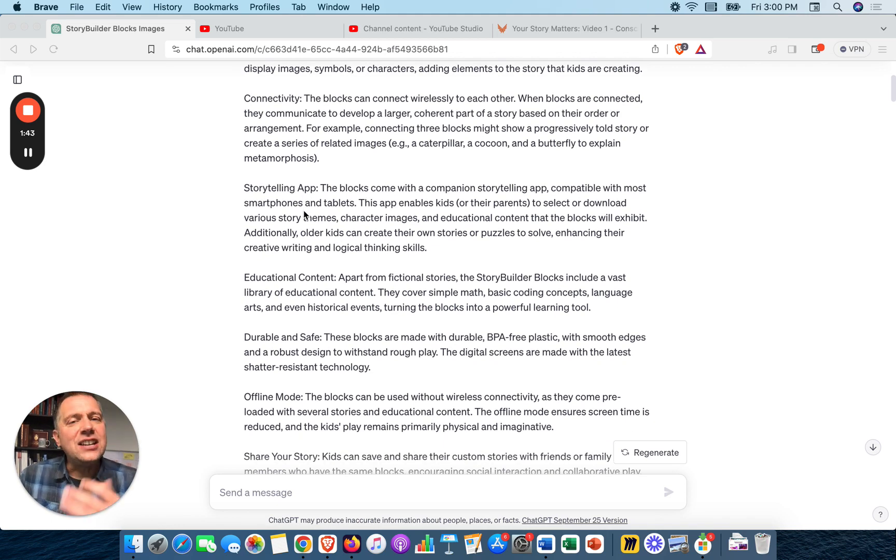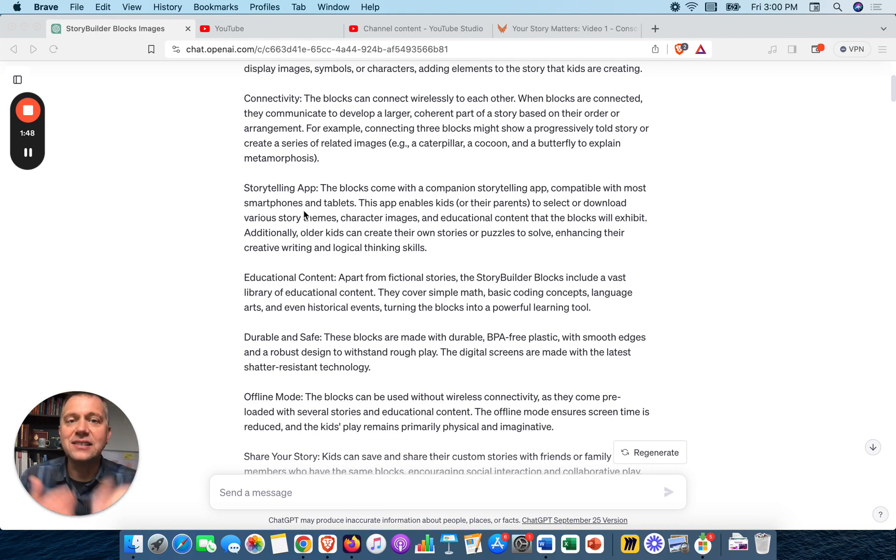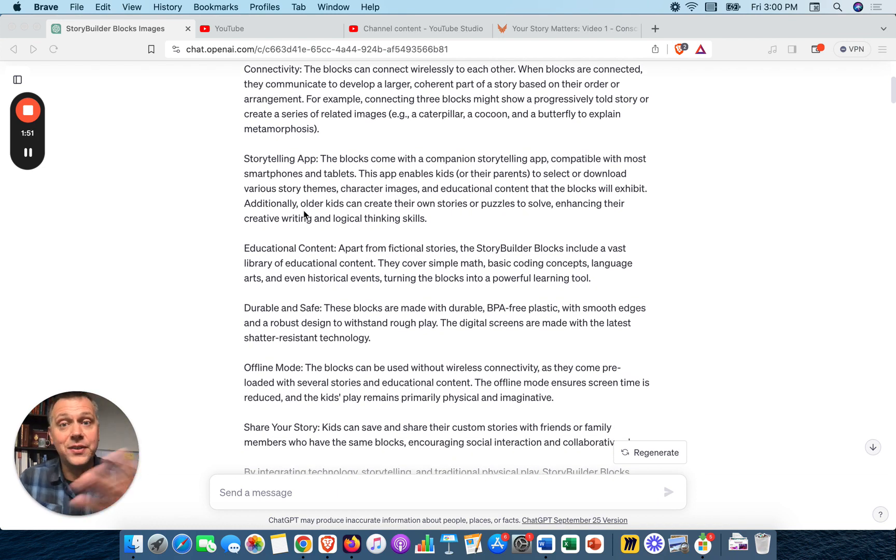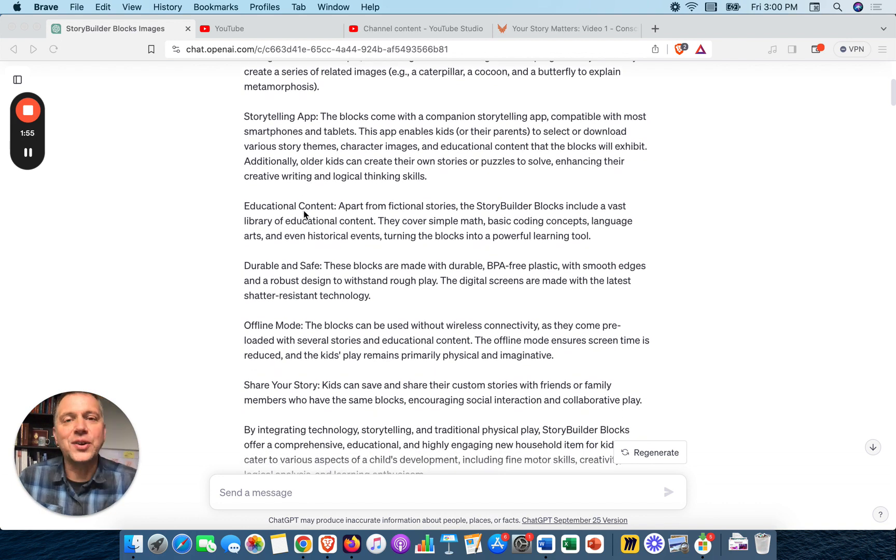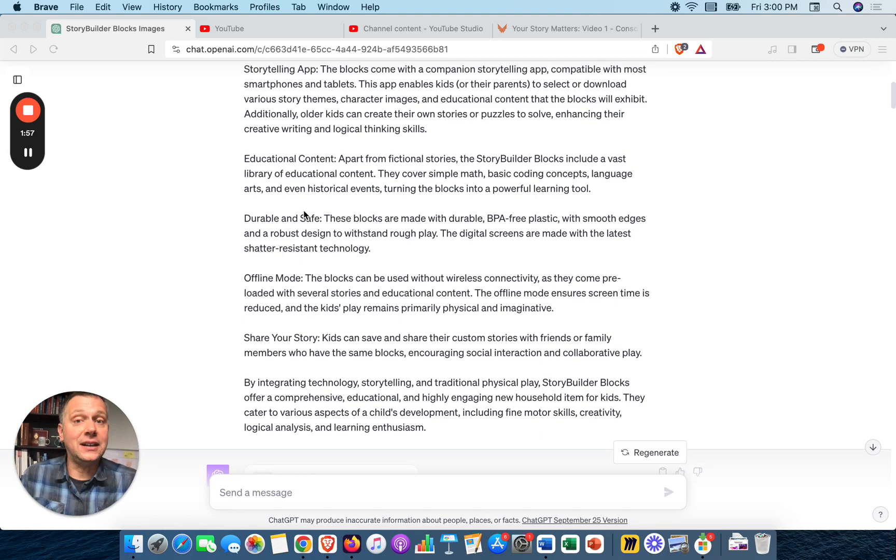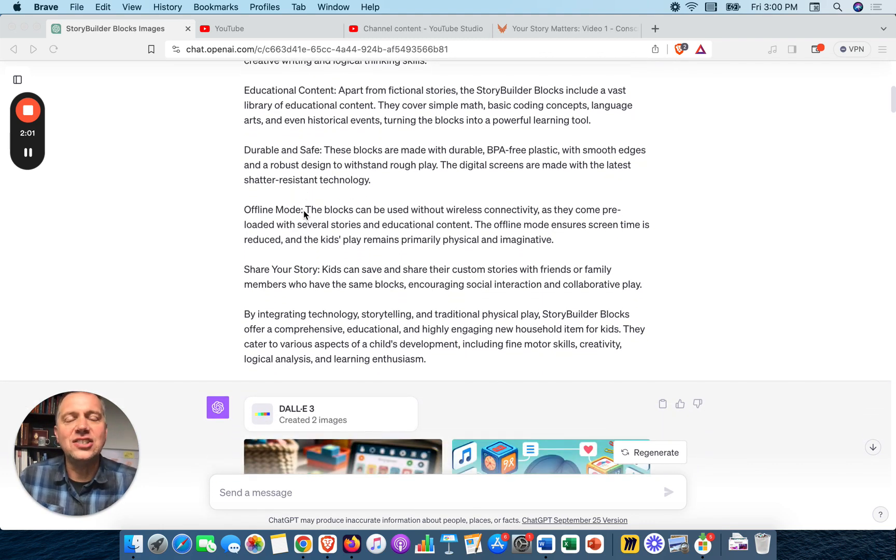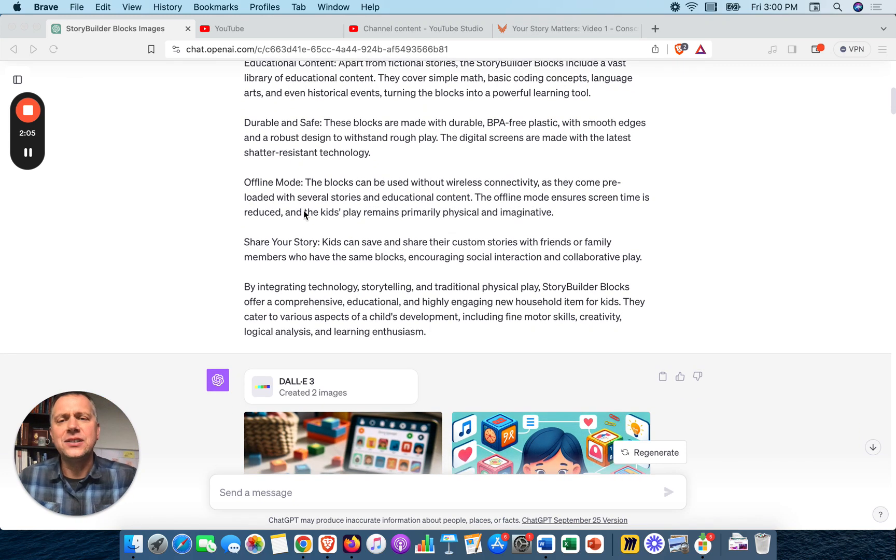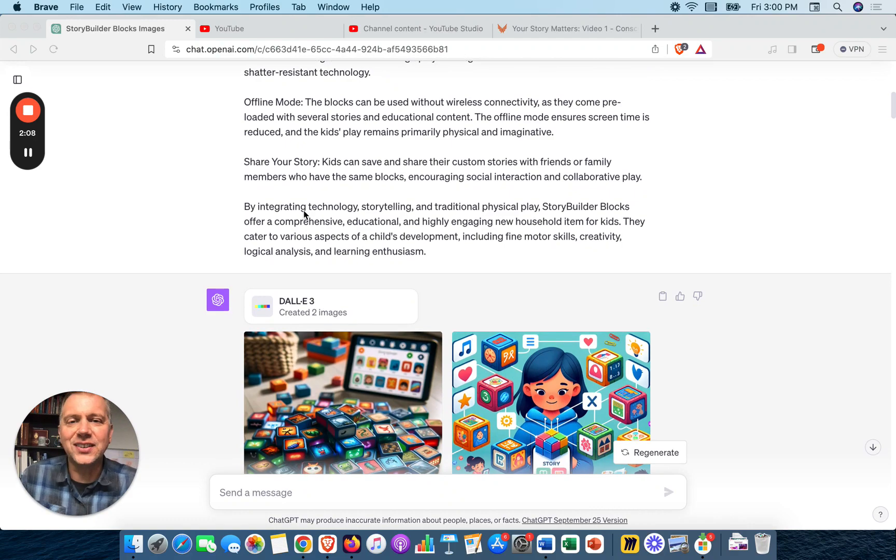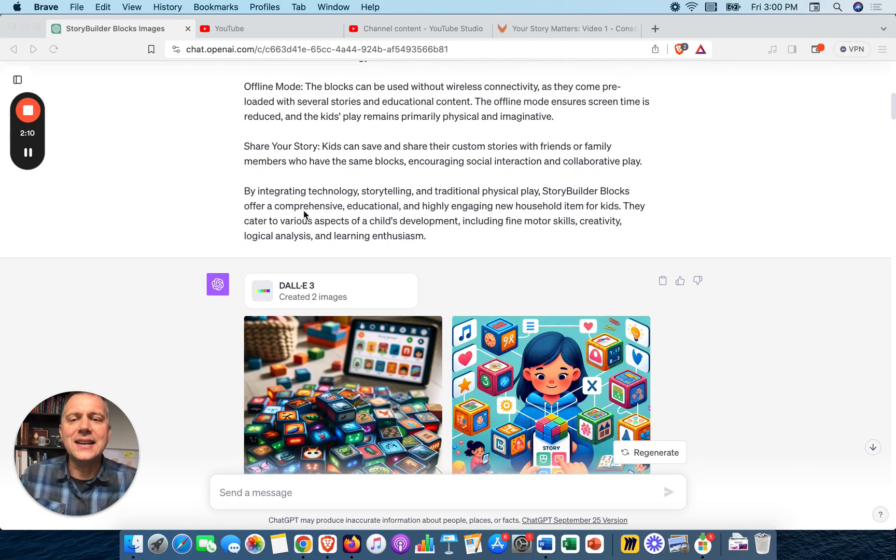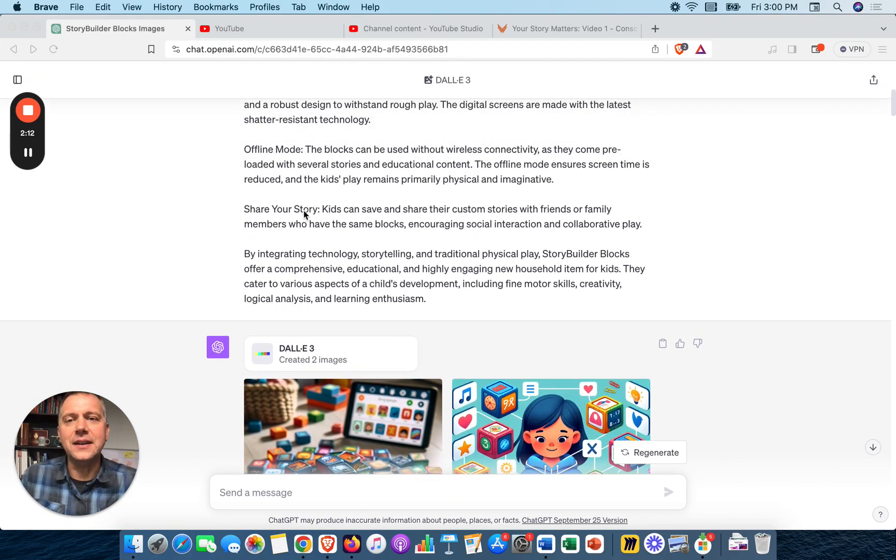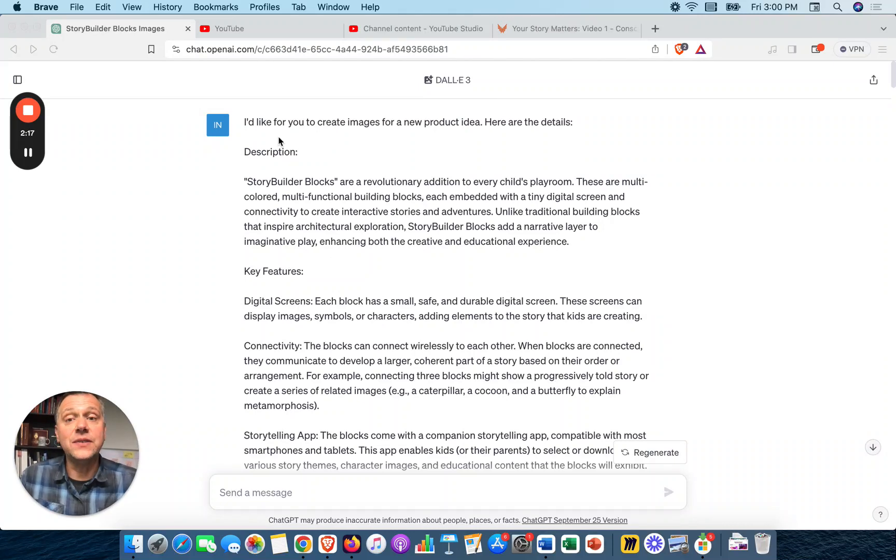It gave me a description and key features of Story Builder Blocks for a child's playroom. It's multicolored, multifunctional building blocks, each embedded with a tiny digital screen and connectivity to create interactive stories and adventures. Unlike traditional architectural building blocks, this adds a narrative layer to imaginative play. I thought this was a great idea. ChatGPT is machine learning, learning from me as I've been chatting with it.